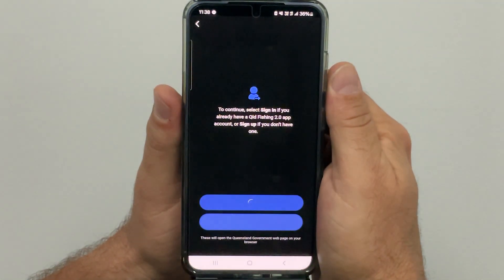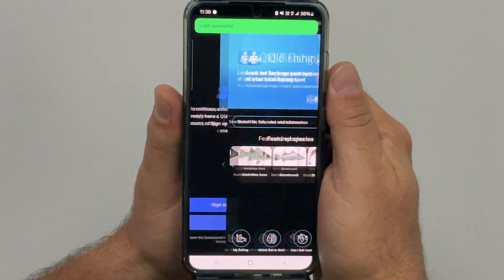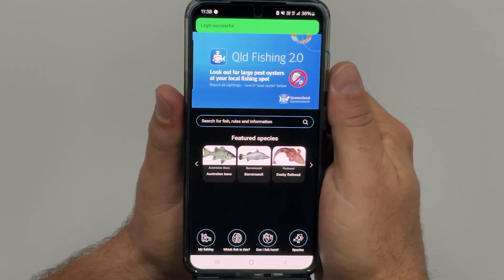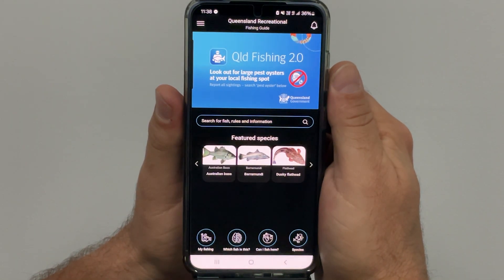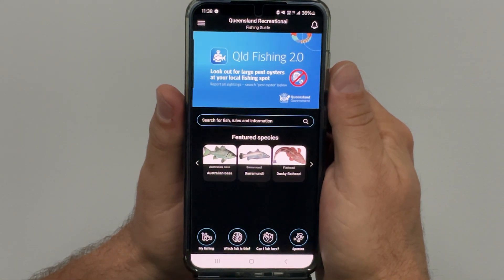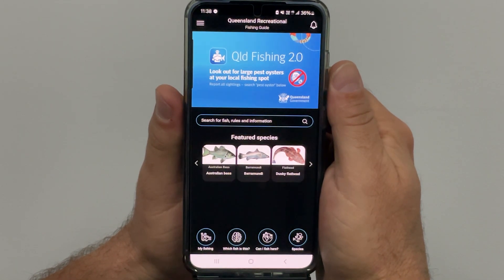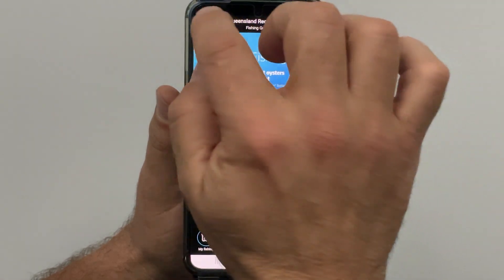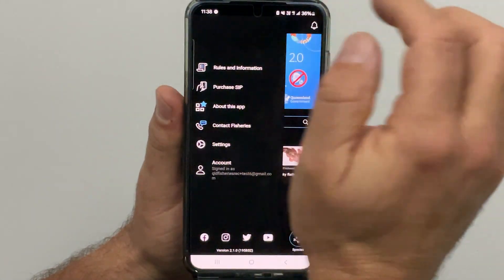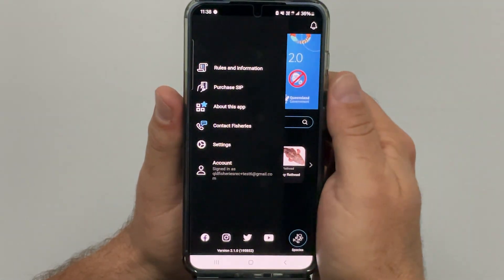A pop up will then appear to tell you that you have been successfully signed in. If you tap on the hamburger icon again you will see your email address as a signed in account.